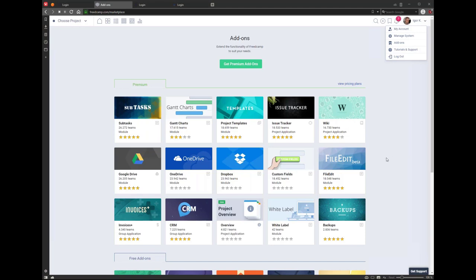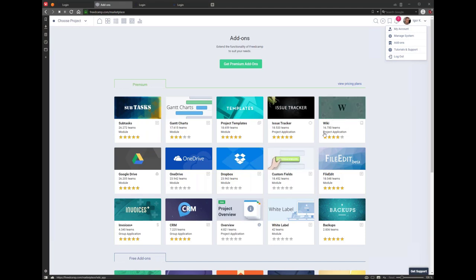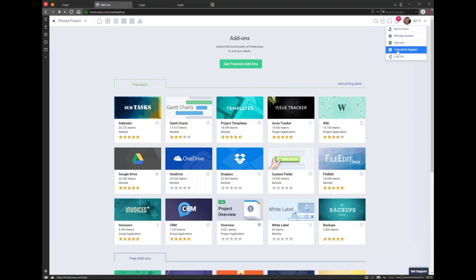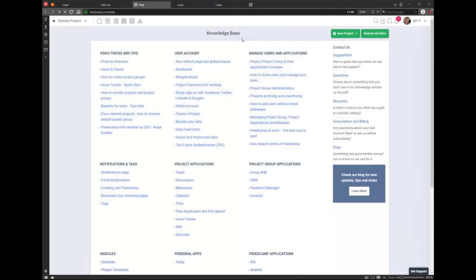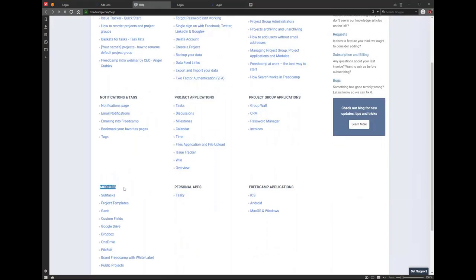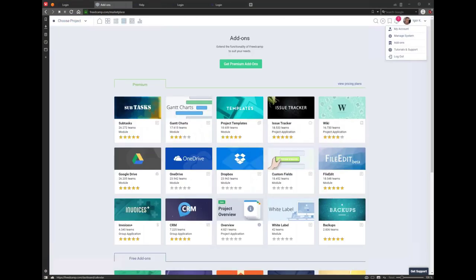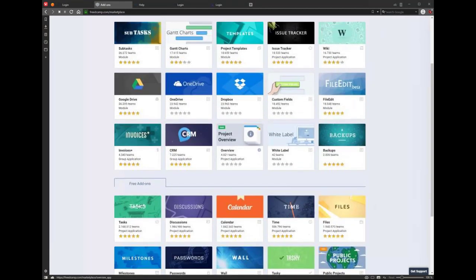Custom fields is a module; issue tracker and wikis are applications. If you want to read more than the marketplace provides, you can go to Tutorials and Support. There you'll find sections for project applications, project group applications, and modules. There's also another type called project group applications.